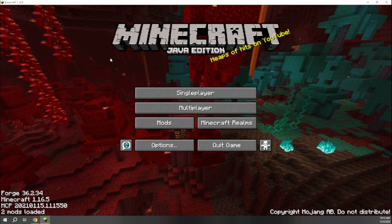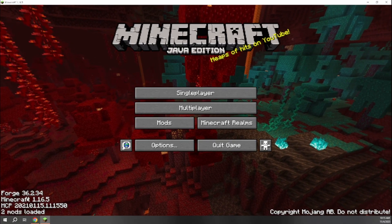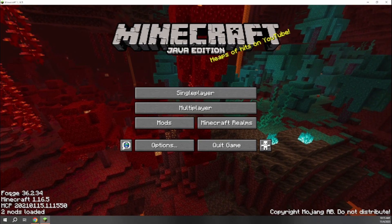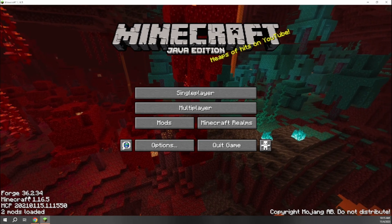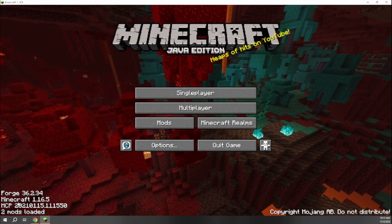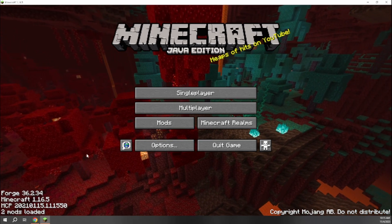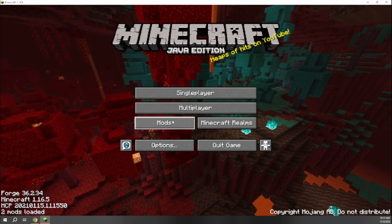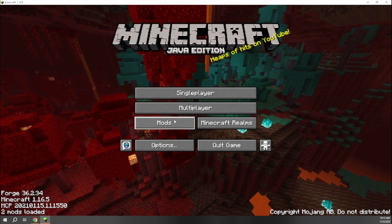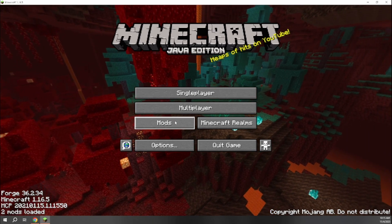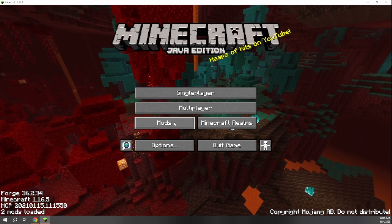All right. So now we have our Minecraft loaded and we can see that this is actually the Forge version Forge 36.2.34 that we installed. And it's showing that we can actually add mods to this. So this is perfect. But we have not actually installed and added our Pixelmon mod yet.